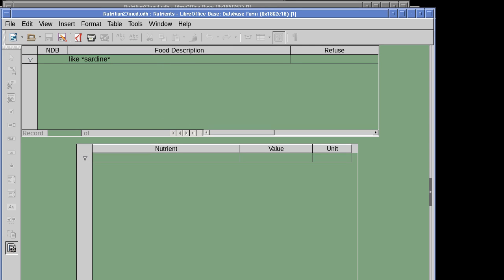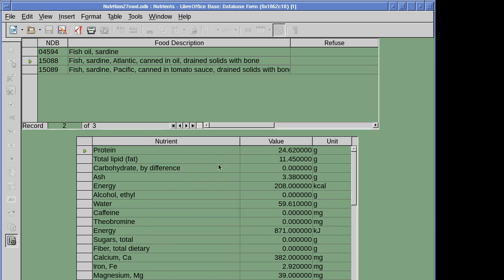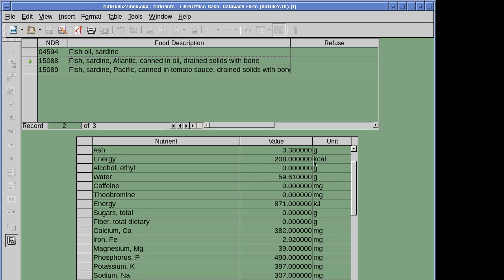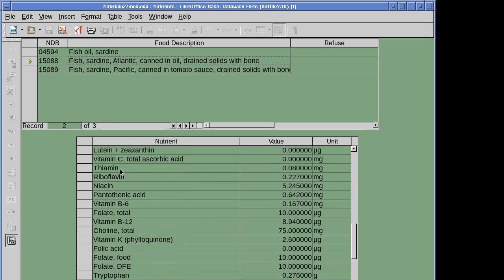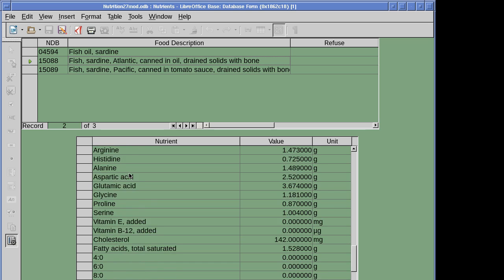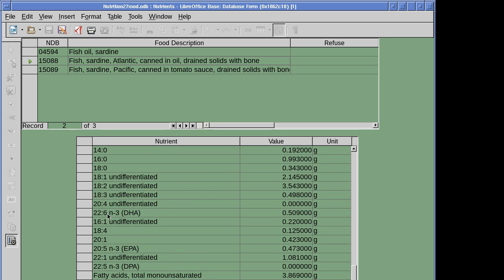We run the filter — and there are all the foods with sardines. This query is being run on the MariaDB database. We'll pick Atlantic sardines, and there are the nutrients: 24 grams of protein, 11.45 grams of fat per 100 grams, energy 208 kilocalories per 100 grams. We've got minerals, vitamins, amino acids, fatty acids — total saturated fatty acids 1.52 grams per 100 grams. And importantly, omega-3 fatty acid: 0.5 grams per 100 grams of sardines — quite good.